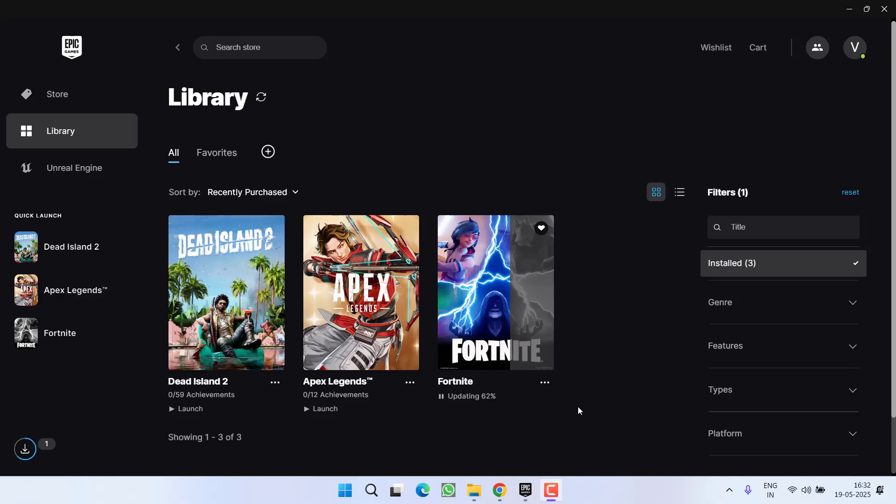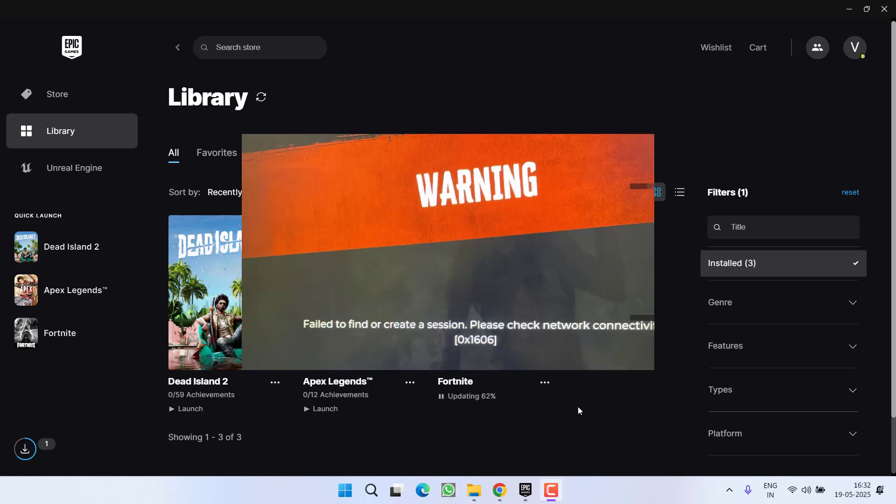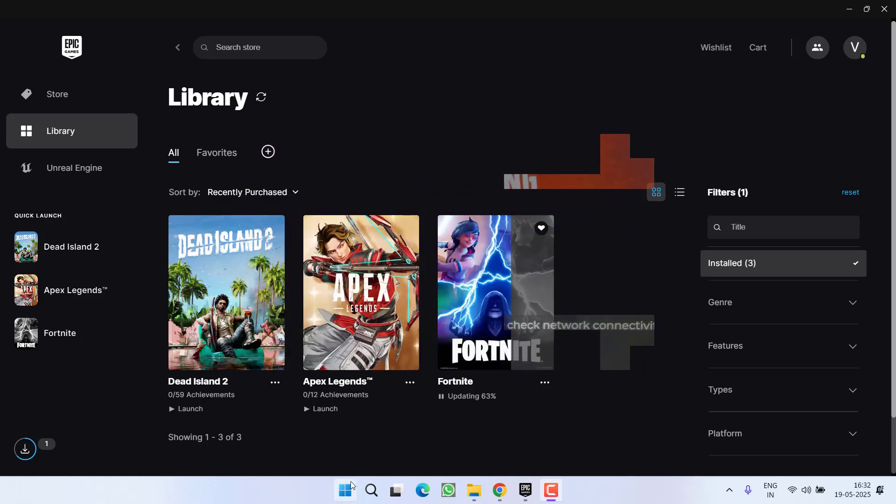Hey friends and welcome back to my channel. This video is all about fixing the issue while launching the game Dead Island 2. You got an error COP online error 0x1606, so without wasting time let's proceed directly with the resolution. First of all, the basic step.